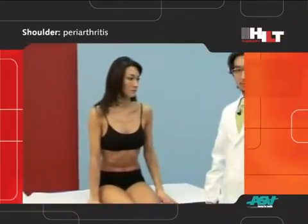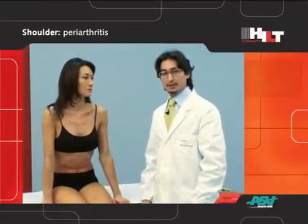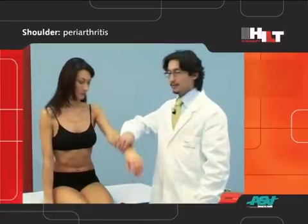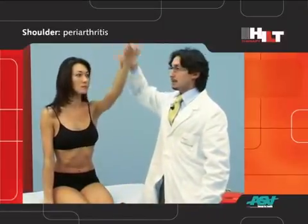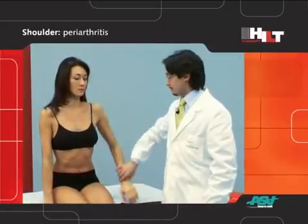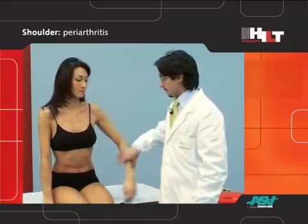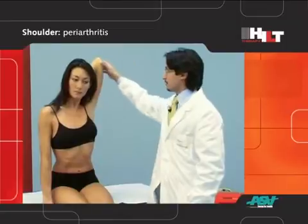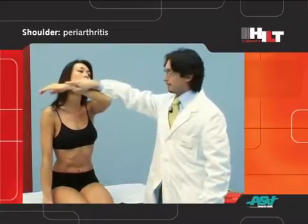The first step in treating shoulder pain with HILT therapy is the evaluation of the articular range of motion. We will test it in forward flexion, in internal rotation, in external rotation with the arm behind the nape of the neck, and in adduction.